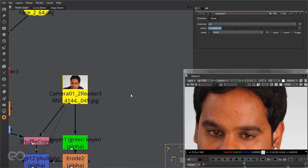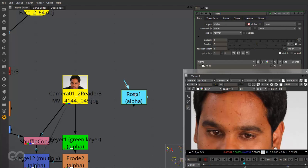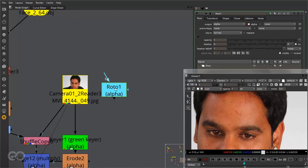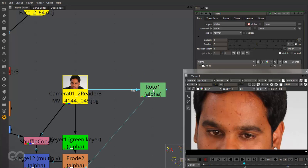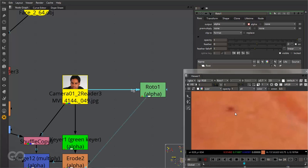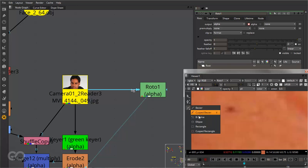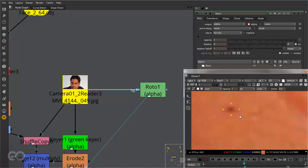So let me go ahead and show you how it works. I'll simply create a roto node — pressing O on your keyboard gives you the roto node. I'll connect that into this footage. I'll zoom into one of these markers and just drag in a simple roto around it.